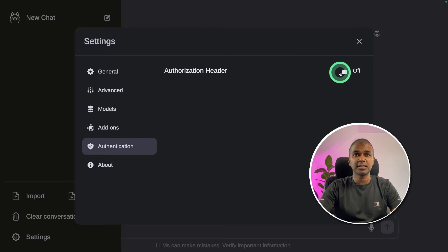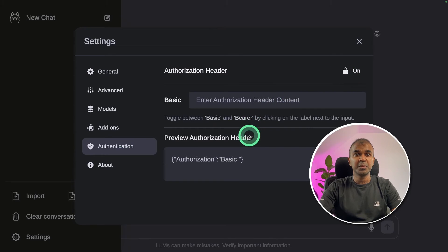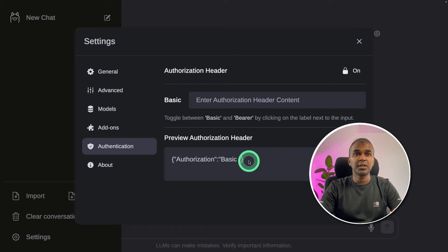Then finally, you've got the authentication. If you want to implement any basic authentication or any other authentication, you can try this out.